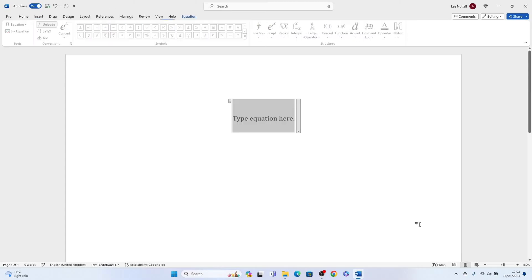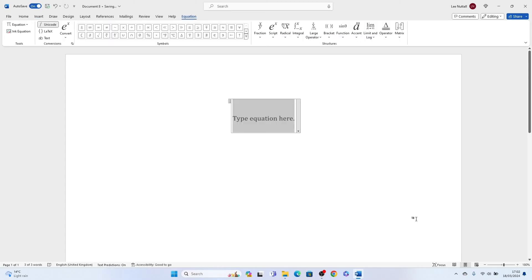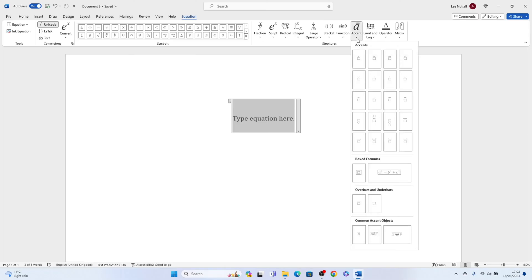Then this box at the top will appear, and you want to select Accent. Then you'll find the bar symbol here in the middle. You want to select that.